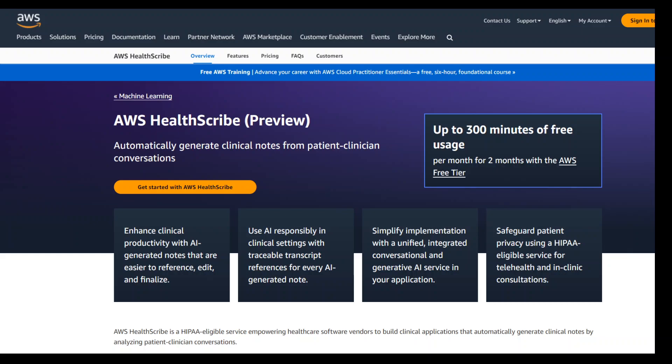There are various things which you can do with this new service. You can have rich consultation transcripts because AWS HealthScribe provides a comprehensive turn-by-turn transcript with word-level timestamps.